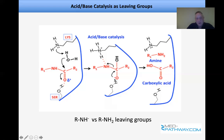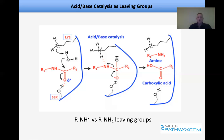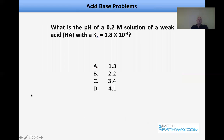We form a tetrahedral intermediate that collapses. To cleave the peptide bond, the C–N bond must break, and the nitrogen serves as a leaving group. Comparing RNH⁻ versus RNH₂ as a leaving group, RNH₂ is a weaker base and therefore the better leaving group. You form an amine and a carboxylic acid — hydrolysis of an amide gives a carboxylic acid and an amine. The strength of leaving groups is thus seen in enzymatic catalysis.